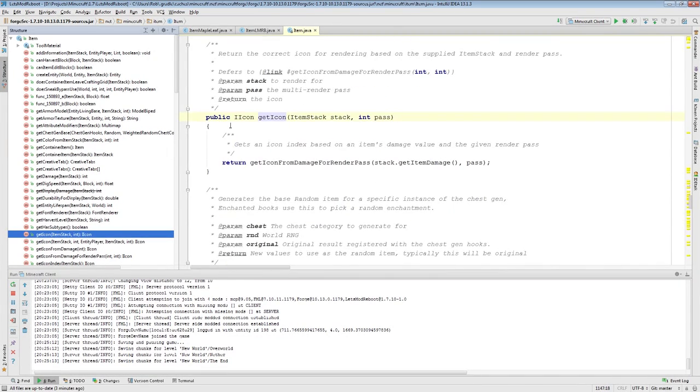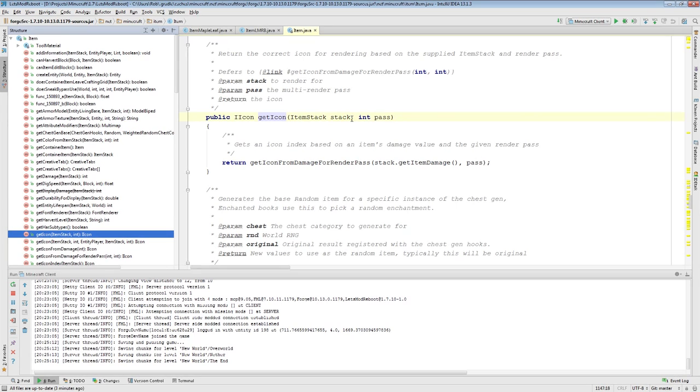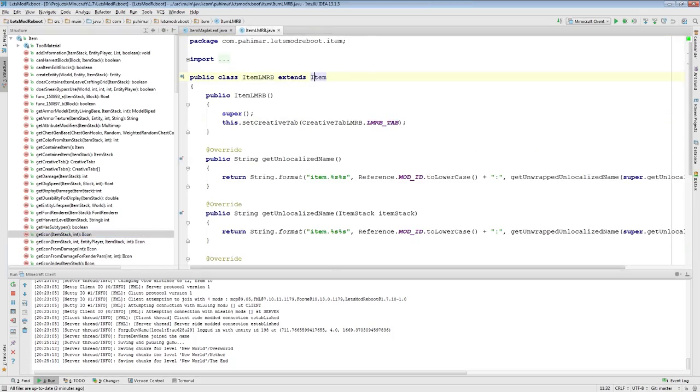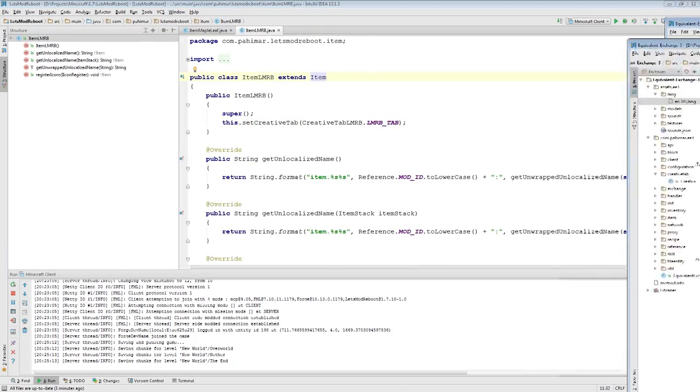Similarly, this is how you could get multiple different textures from one particular item. It's a very common thing that someone will actually reuse an item, and they'll actually have different textures and different instances of that item based off of the metadata. So for example, let's show you something.